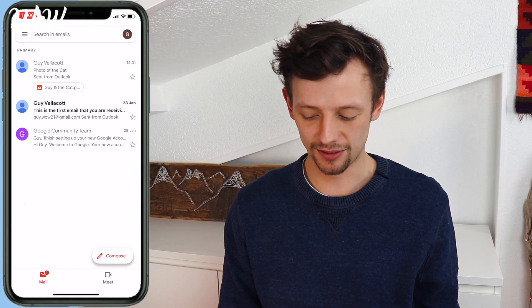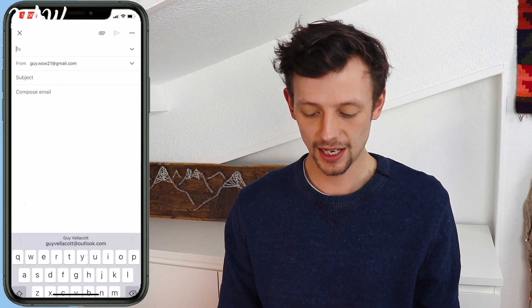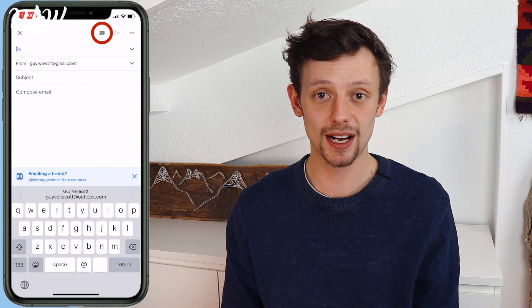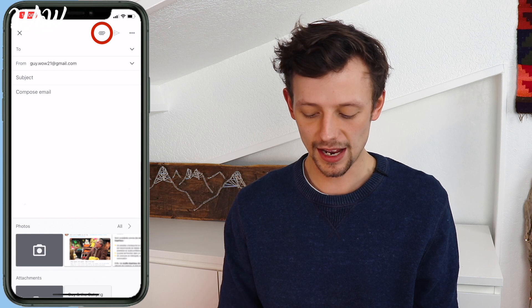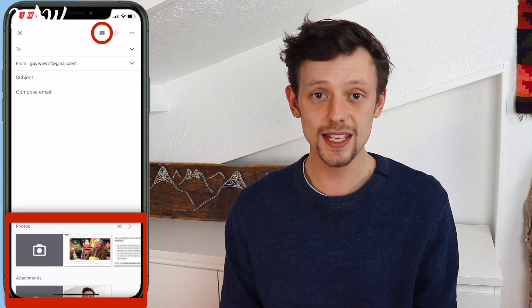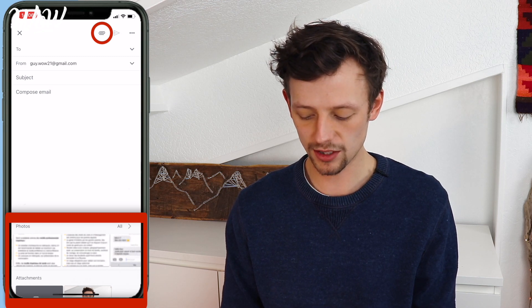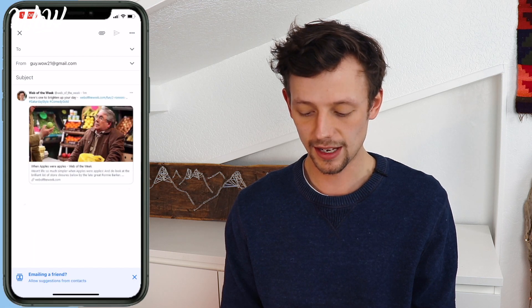Now let's do exactly the same but on a mobile device. I'm now in my Gmail account on my mobile phone. To send an email, the first thing I need to do is click on the compose button. When I click on that, I need to fill in my subject and recipient, then find the paperclip icon, just like on a computer. When I click on the paperclip icon, it shows me the photos I can send — these are the photos stored on your mobile device. I can scroll along the bottom to choose one, click on it, and it's now in my email ready to be sent.